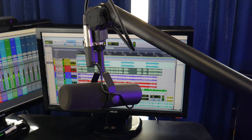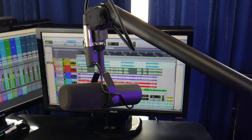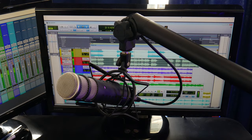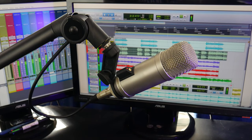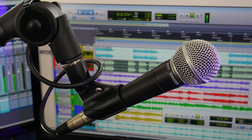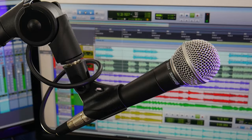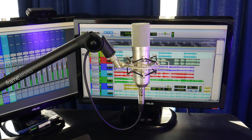This arm easily accommodates microphones like the Shure SM7B, Rode Procaster, Rode Broadcaster, Shure SM58, condensers with shock mounts, etc.